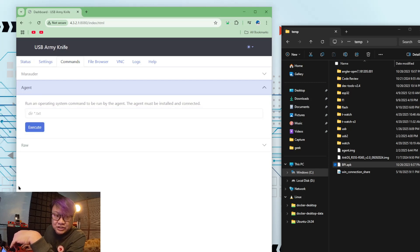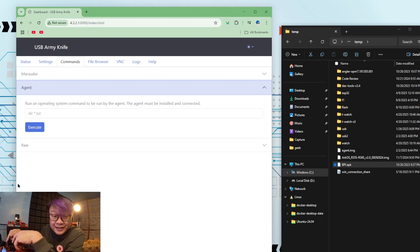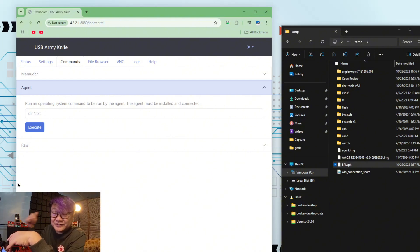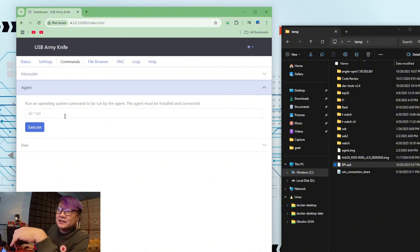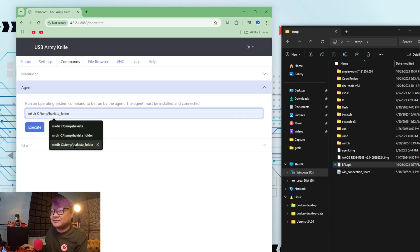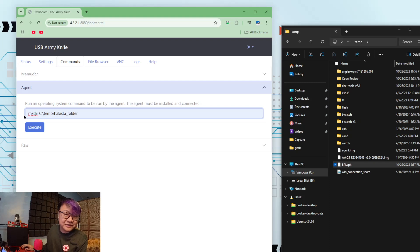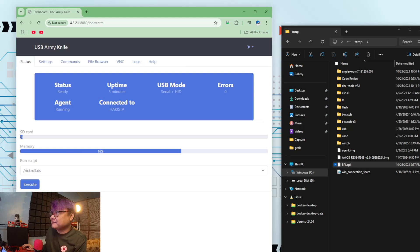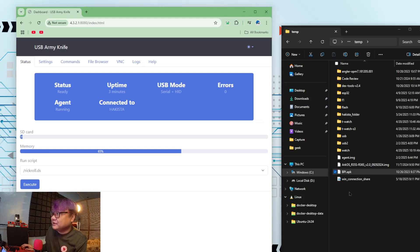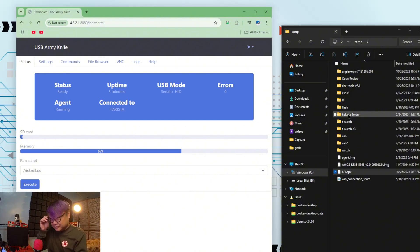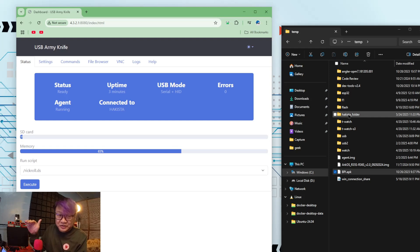And here you can do any DOS command and execute it on the host. The host is where the USB Army Knife is connected. Like for example, this one: mkdir Akista folder. So here, if you're gonna take a look at here, when I click execute, a folder will be created. And as you can see, there it is, the Akista folder. Really, really cool, right? So you can execute any commands as long as the agent is running on the host.